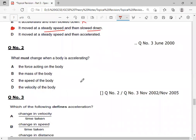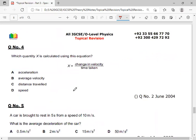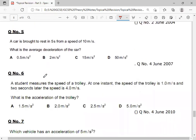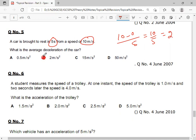What must change when a body is accelerated? Acceleration is the rate of change of velocity, so force — no, mass — no, speed — no, velocity — yes. Which of the following defines acceleration? The formula is change in velocity over time. Speed — no, distance — no. Option A, change in velocity over time, is correct. Which quantity is calculated using this equation? The rate of change of velocity is called acceleration. A car is brought to rest in 5 seconds from 10 m/s. So: 10 minus 0 over 5 equals 2 m/s². Option B is the correct answer.